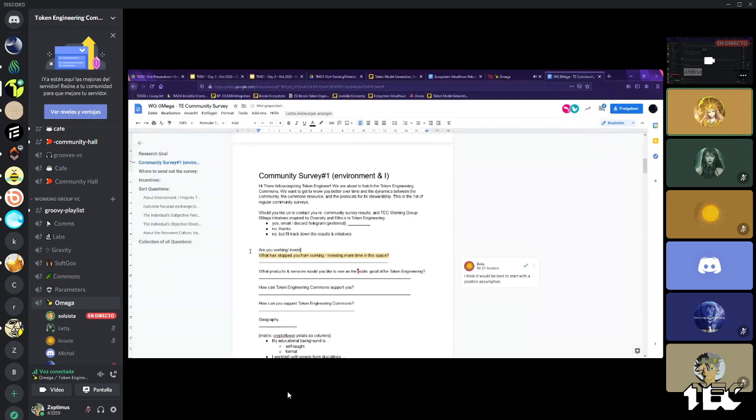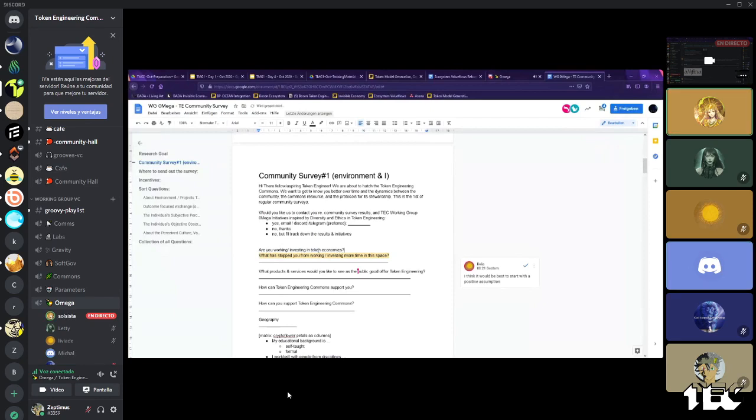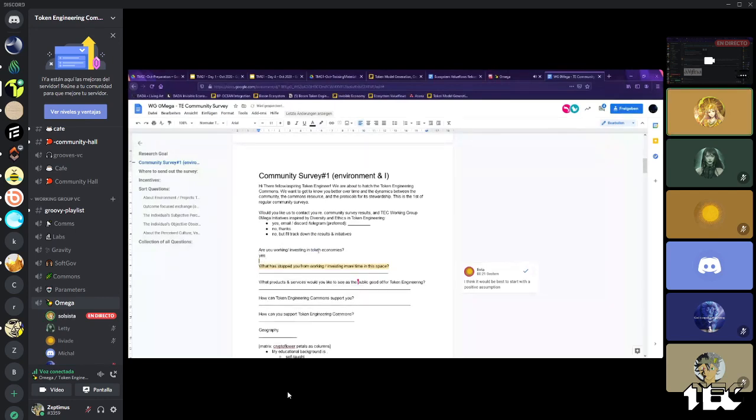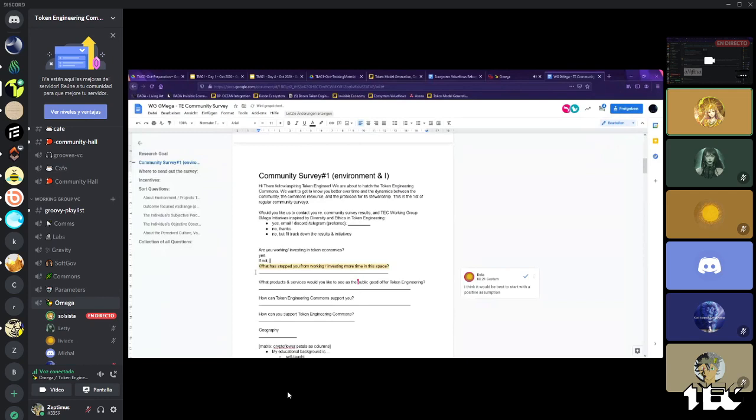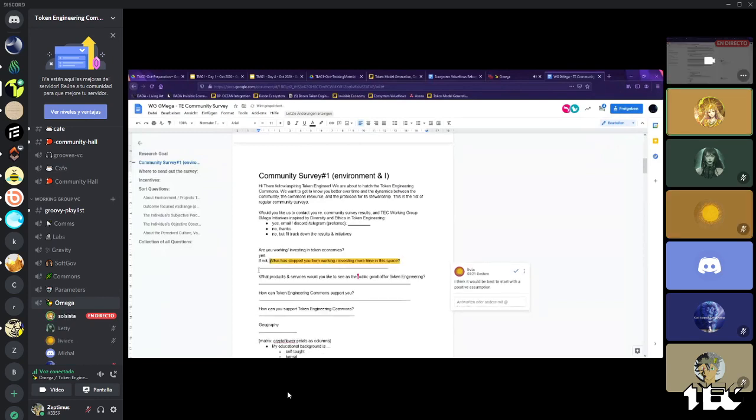And I think we discussed that a little bit, or rather, I was nagging everyone. What does it mean to be active? Are you working? How about this? Are you working investing in token economy? How do you token economies? Yes. No. If not.